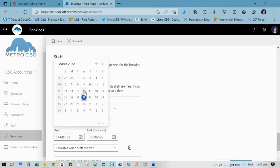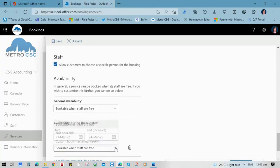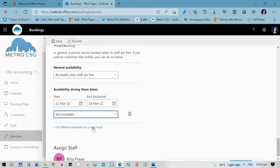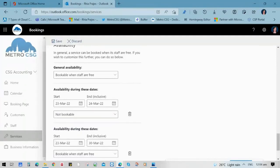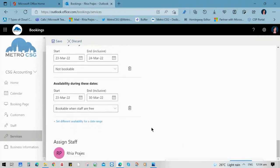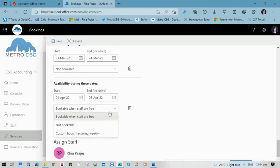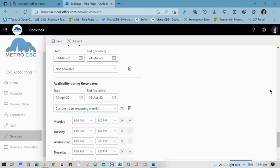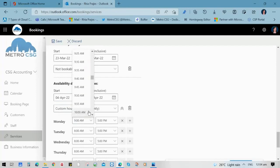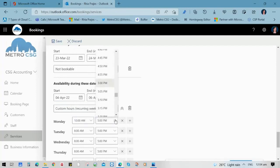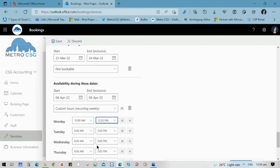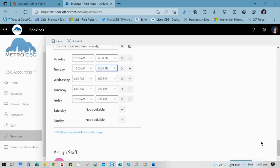You can also update the availability — whether you are bookable when staff are free, not bookable, or choose custom hours that are recurring weekly. You have an option to choose the dates and time of day where your customers can or cannot book a particular appointment or service. For example, we're going to set March 23rd and 24th as not bookable, and on April 4th and April 6th, we have custom hours. Then click save for this particular service so it will be updated in our calendar.